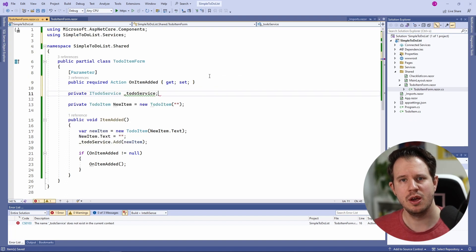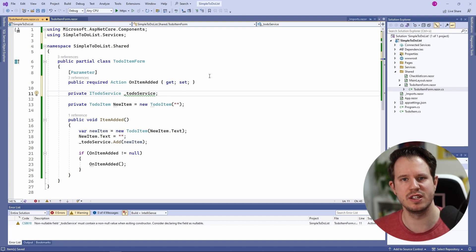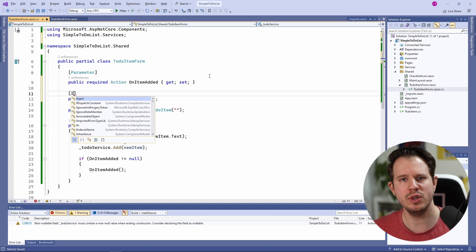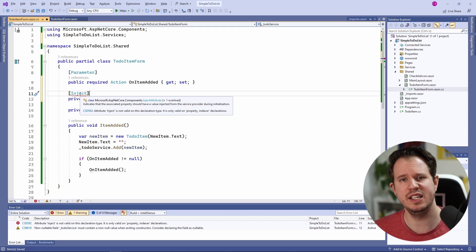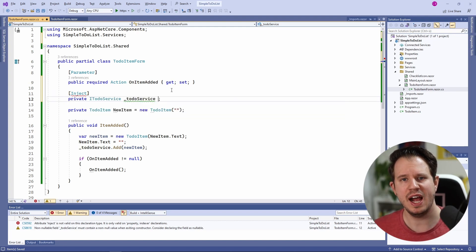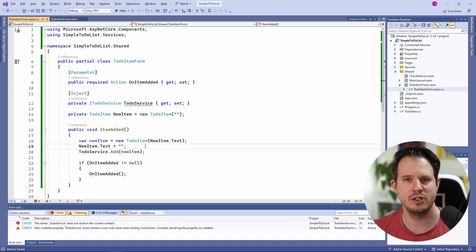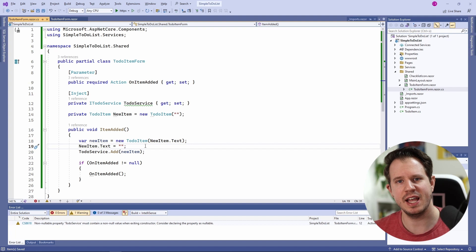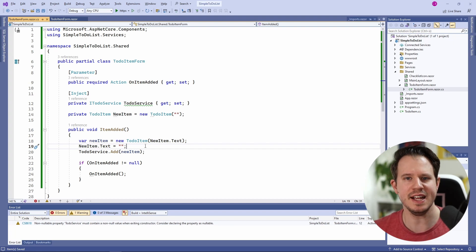However, the syntax is completely different. Let's remove the @inject definition from the component file and define the variable in the code-behind file. We create a private field for the to-do service variable. With this approach, we need to use the [Inject] attribute to tell Blazor that we want to get an instance of the service when the component is initialized. However, as you can see, we cannot use the [Inject] attribute on a private field — we have to refactor the code and use properties instead. I personally prefer defining dependencies in the template file because it's less code to type and I prefer having private fields for the service variables instead of using properties. But it's good to know that this option exists.